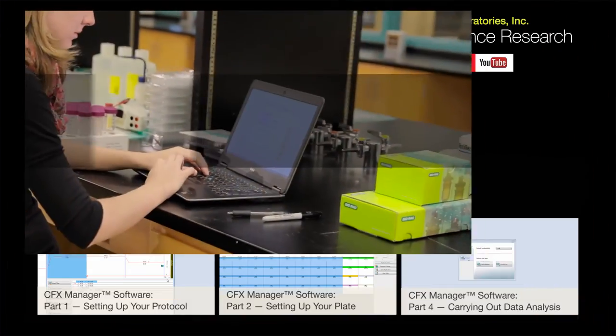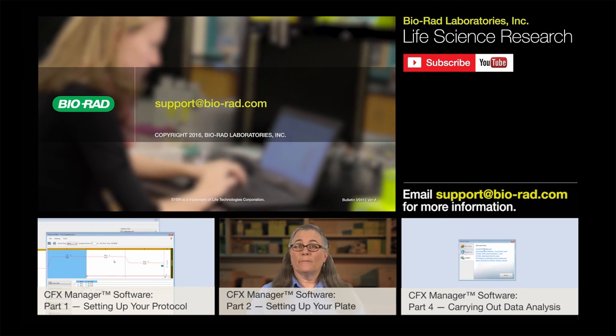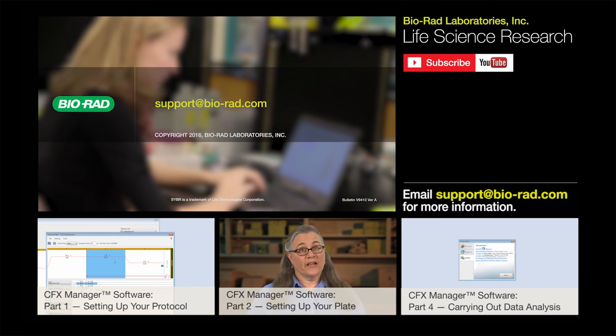We hope this helps you with setting up your experimental plate. But if at any time you need help with your Bio-Rad products, please email us at support at Bio-Rad dot com.